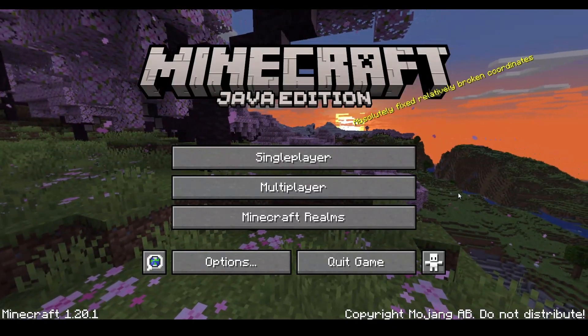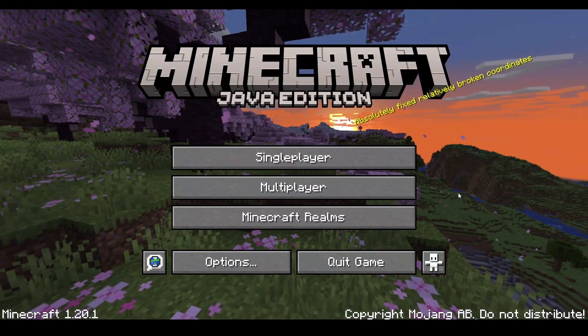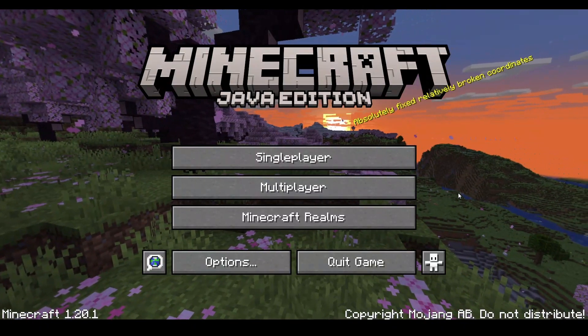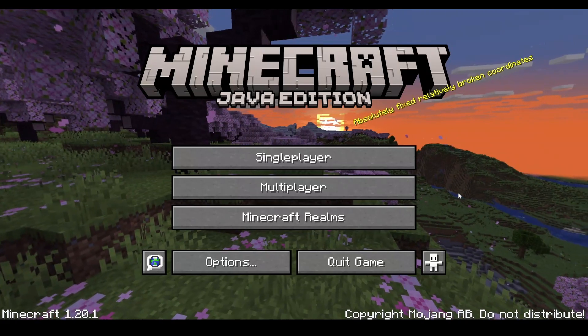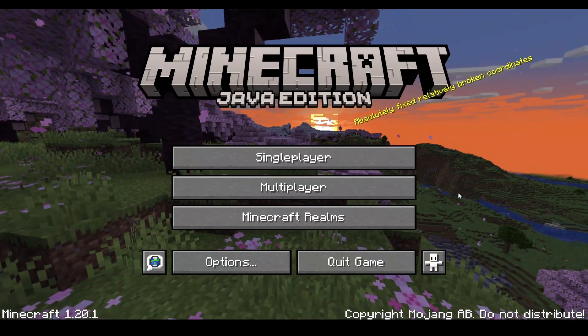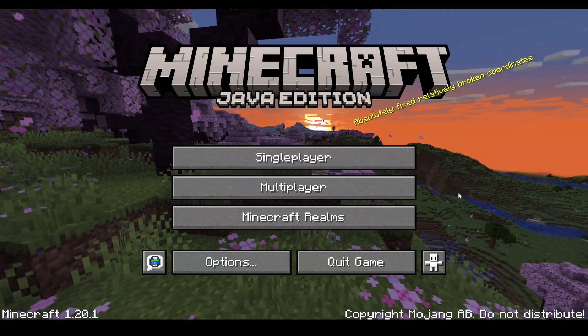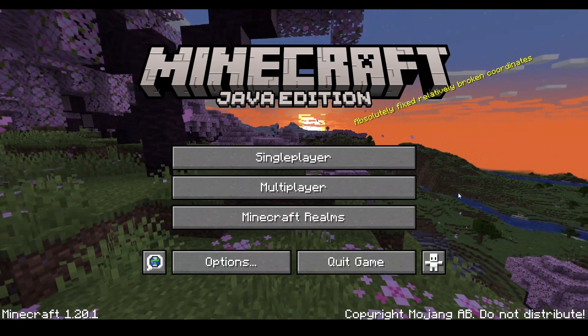Hiya, it's JacksGaming, and welcome back to Minecraft Java Edition. In this video, I have got a video in the menu again.